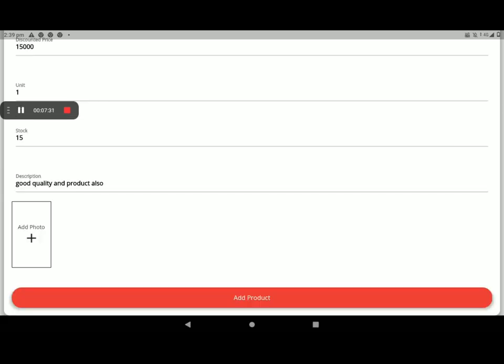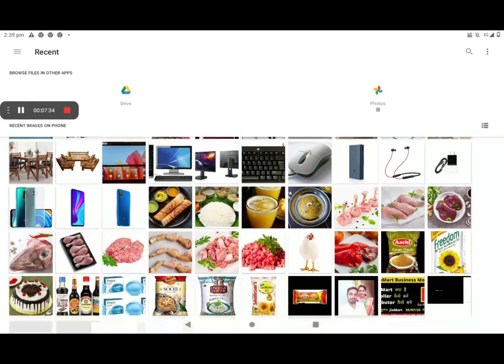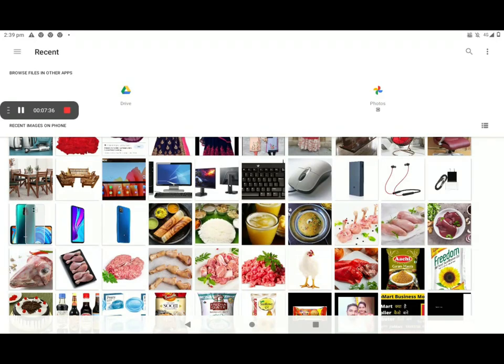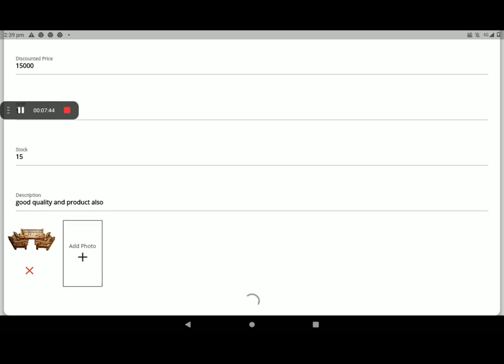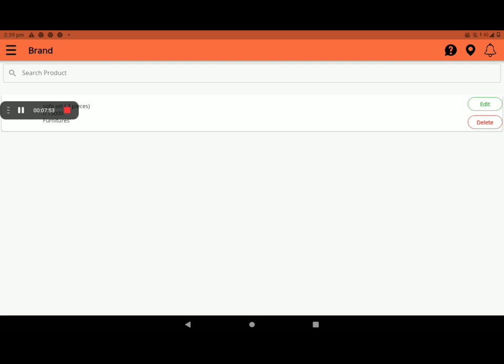Then add the product photo. You can add more photos also. Then click on add product. Now it will show like this. Click on green OK line. Product will show like this.